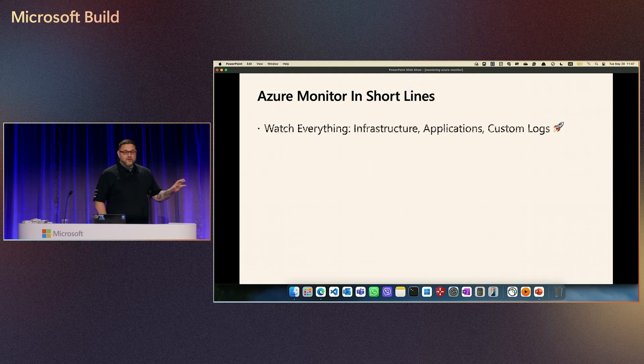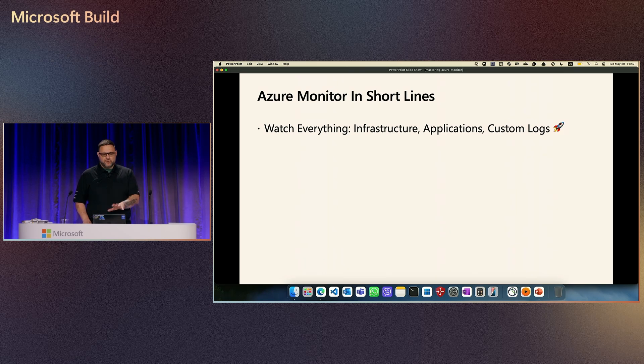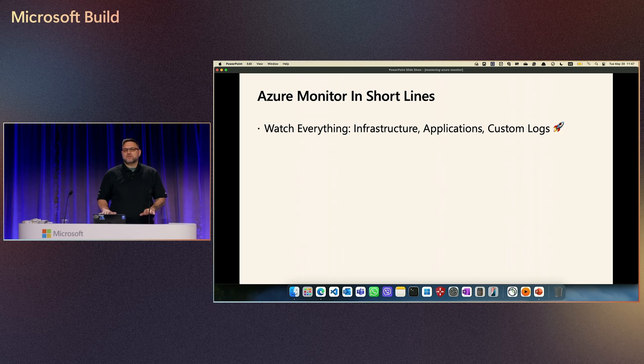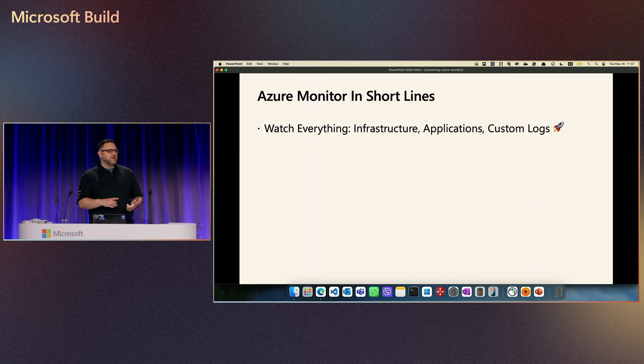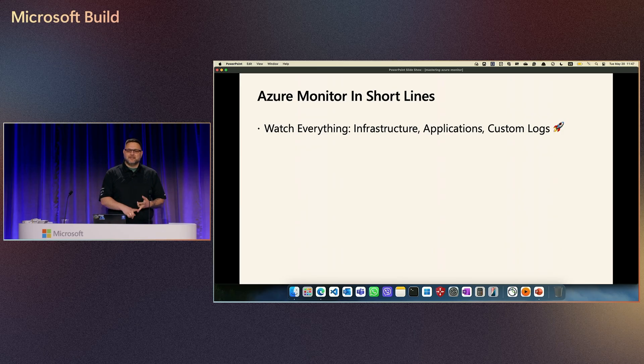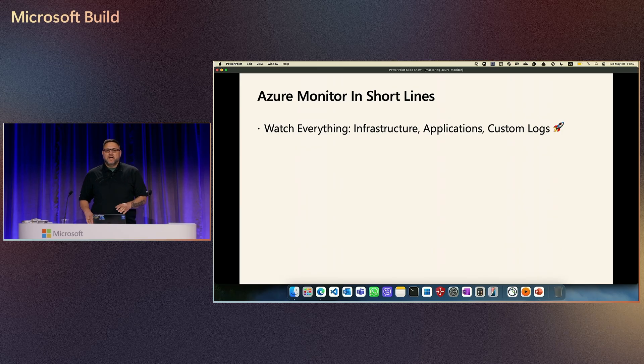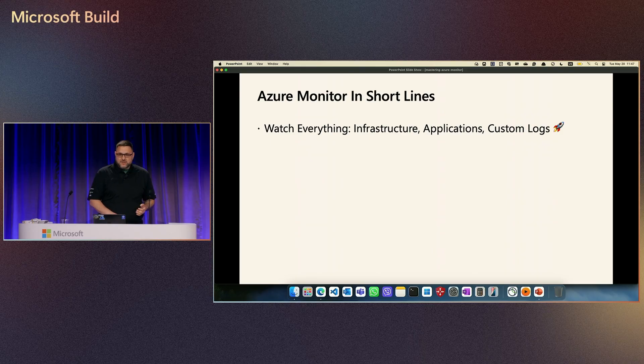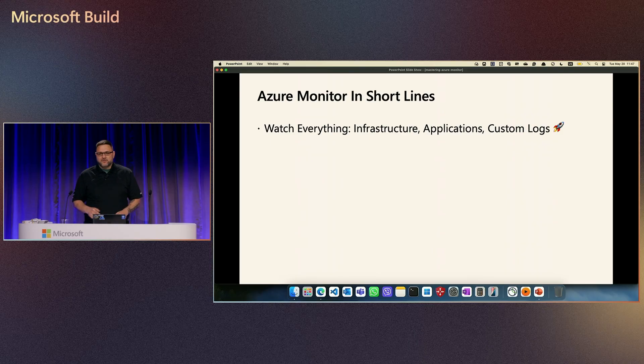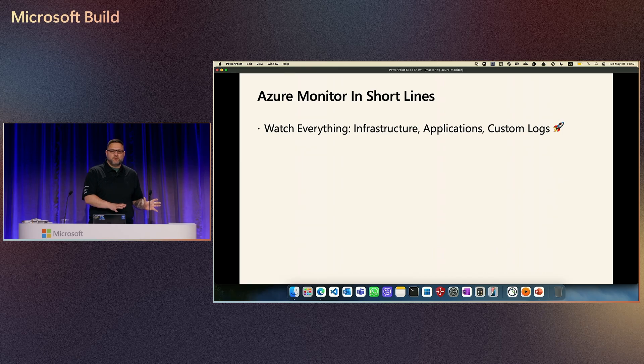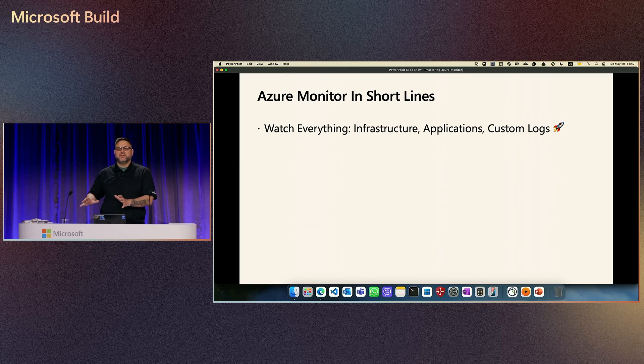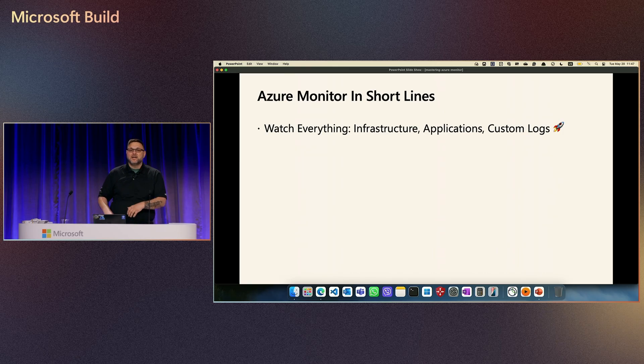Before we jump to demo, in a couple of short lines, what we can watch? We can watch literally everything. Infrastructure, applications, telemetry data, custom logs, Azure, any other cloud, hybrid environment, on-prem. From a lot of sources, we can send data to Azure and do something with that.